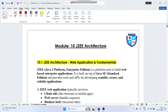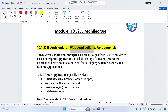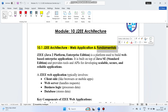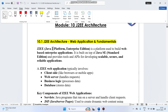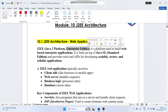Let's start Module 10: J2EE Architecture. J2EE architecture is used for web application development as its fundamental purpose. J2EE — Java 2 Enterprise Edition — full form is Java Platform Enterprise Edition.